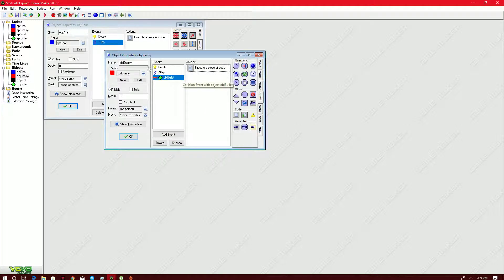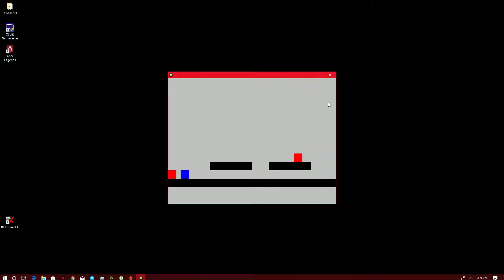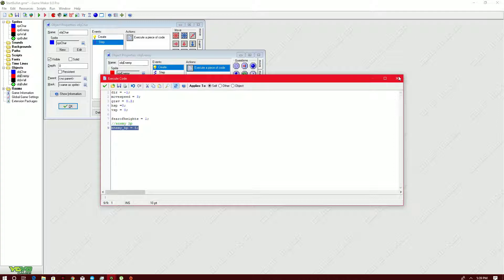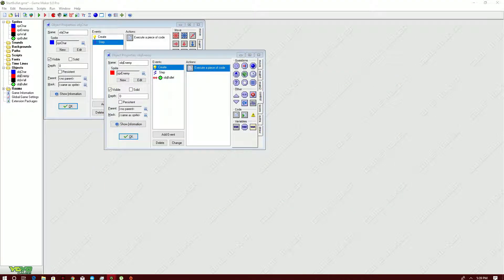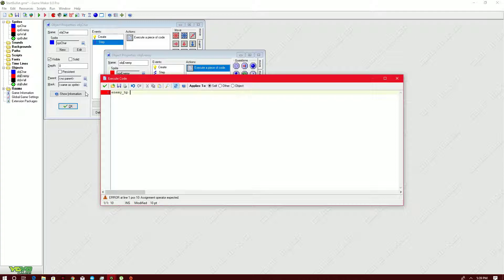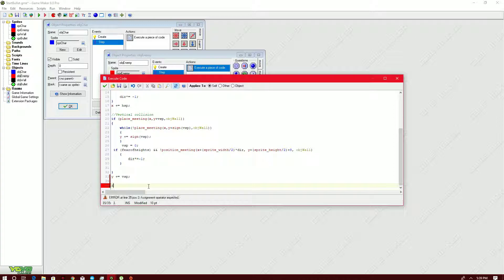Upon hitting the enemy it disappears, but in games we don't kill enemies in just one hit — we might hit them five times before they die. So we'll be adding HP for our enemy. The enemy HP is five. If the enemy has a collision with the bullet, instead of destroying it immediately, we do `enemy_hp -= 1`. Then in the step event, if `enemy_hp` equals zero, then `instance_destroy`.